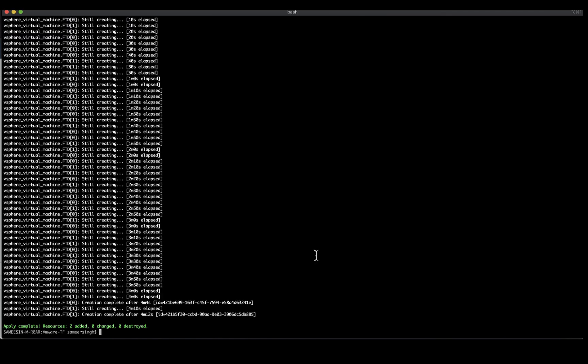Additionally, updating and modifying your resources using Terraform is as simple as changing the configuration file and then running a terraform plan to see the resulting change, followed by a terraform apply to enact the changes. And when you are done using the resources, you can delete all the configured resources with a single command: terraform destroy.